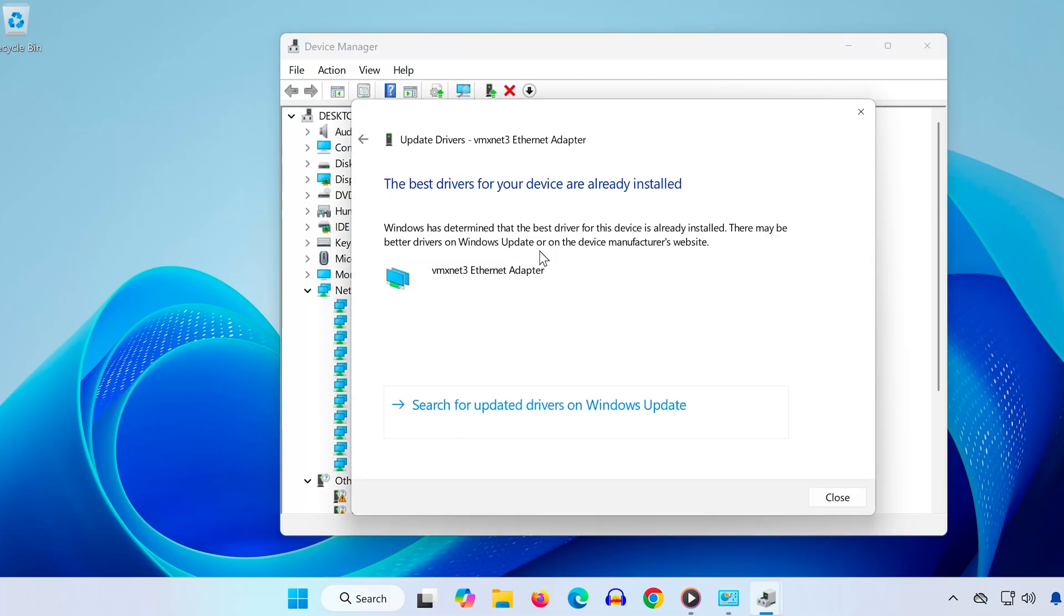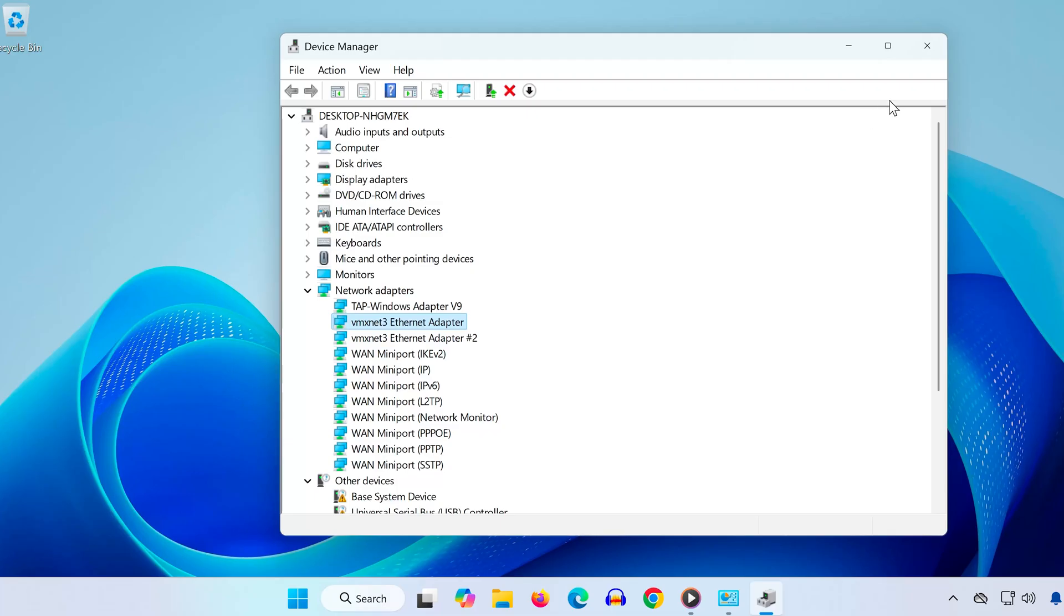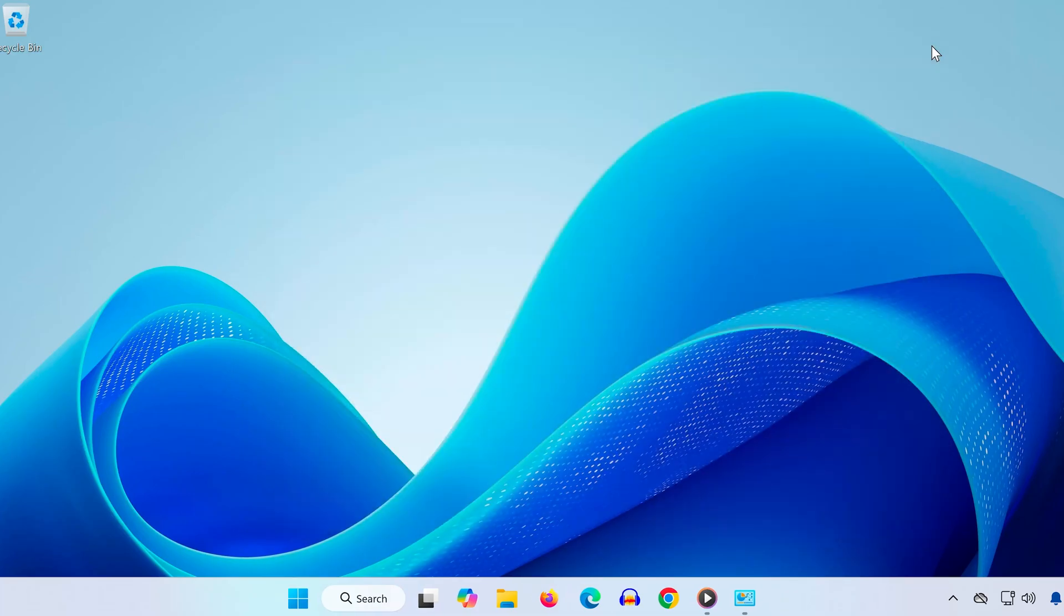And that's it! You've successfully configured your IP settings and refreshed your network adapter. This should help change your NAT type and improve online performance, especially in games. If this helped, don't forget to like, comment, and subscribe for more tech tutorials. Thanks for watching!